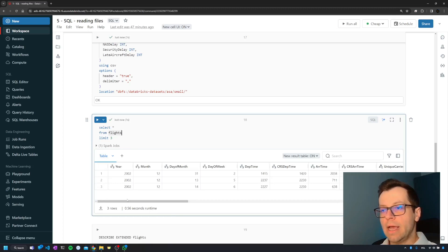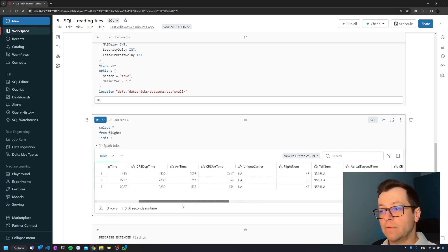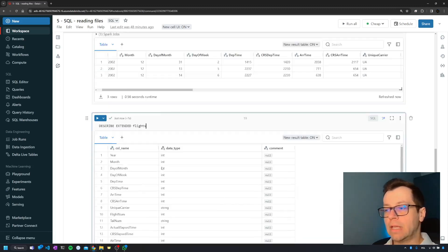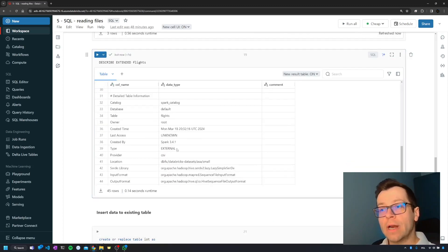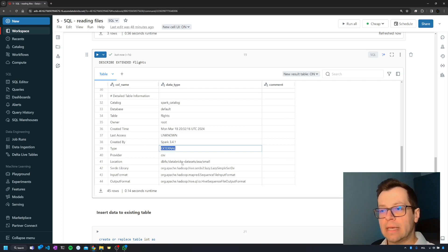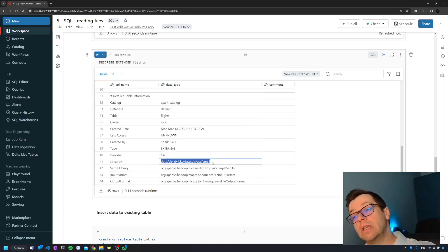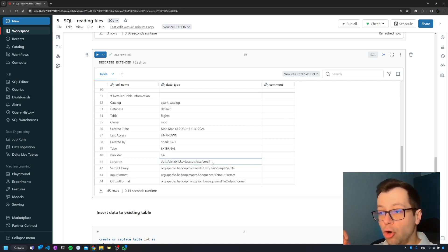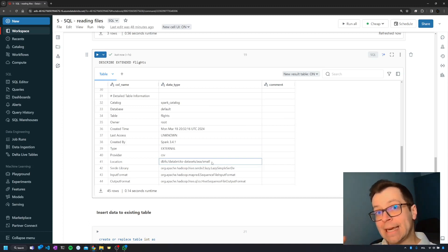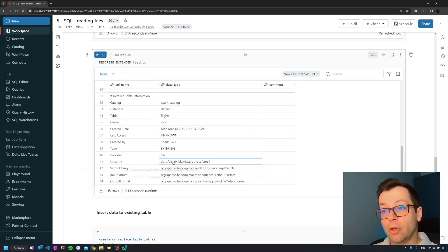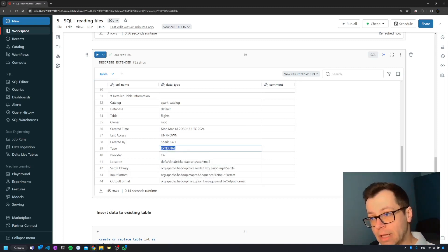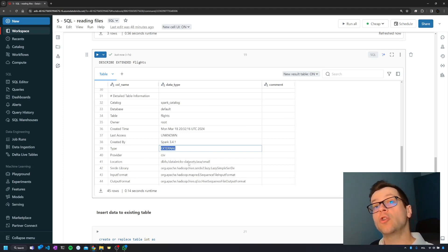Starting from now we can query that data, and as we can see the header problem has been fixed and we have full control over the column types. If we describe the table and scroll down, we see it is classified by Databricks as an external table, meaning the data has not been copied — it remains in its original location untouched. If we drop this external table, the data in that location will remain untouched, whereas dropping a managed table also removes the underlying data files.